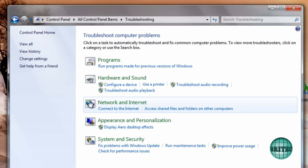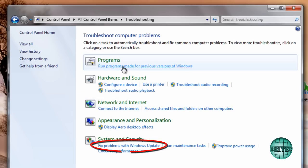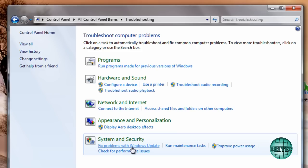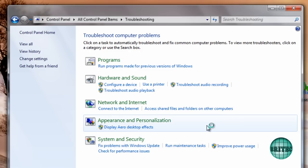And then come down to where it says fix problems with Windows Update. So once you click on that it does take a bit of time. It sort of looks like it's not doing anything. Just click on that and leave it.